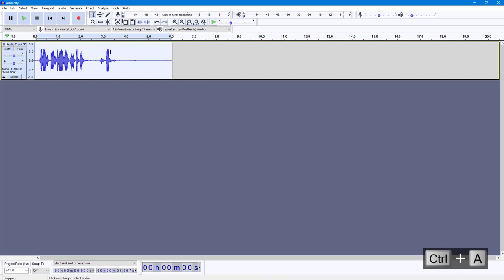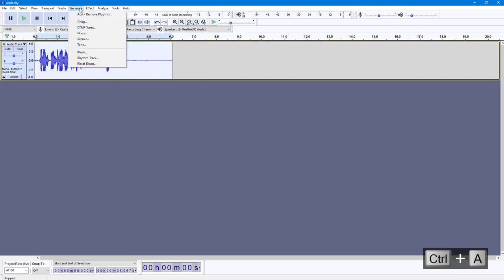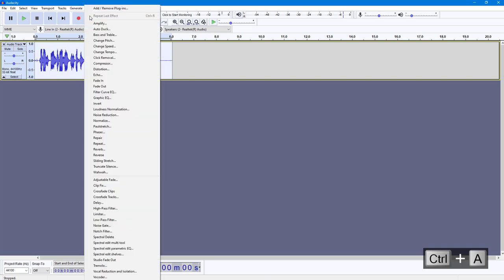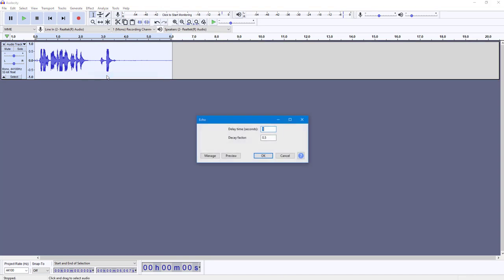Then I'm going to go into Effect, and over here you can see Echo is an option. Here you can change the delay settings, and by default it's one as you can see. You can also work with the decay factor.